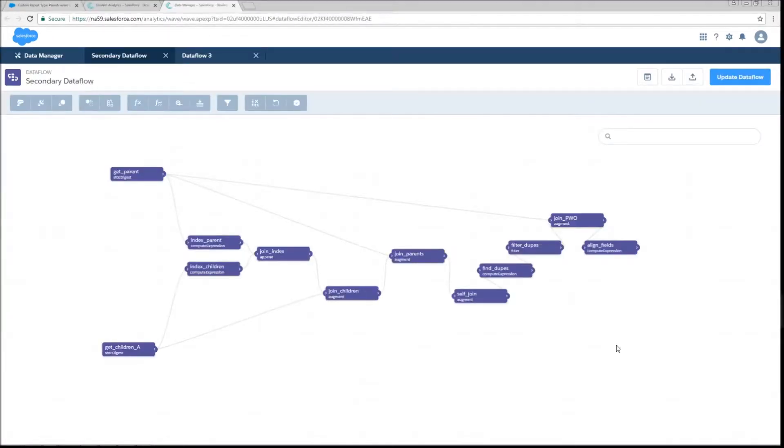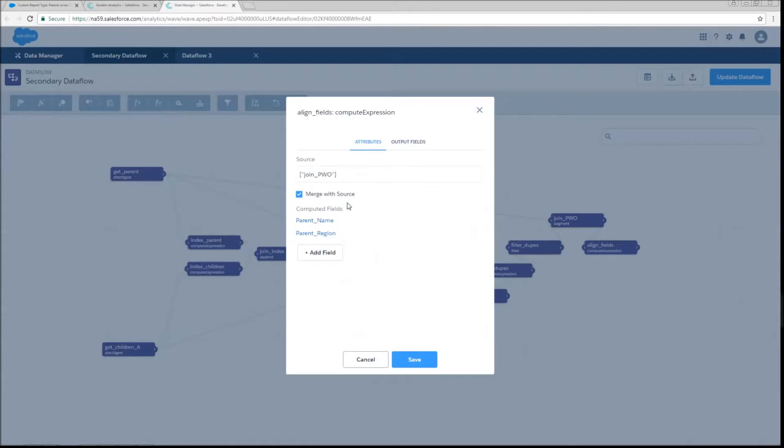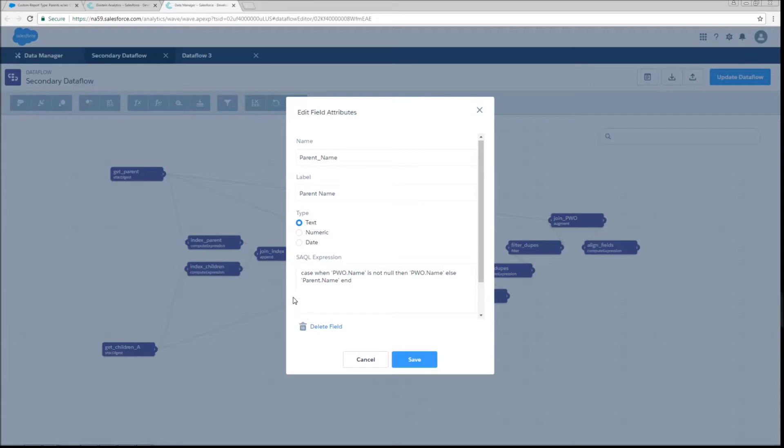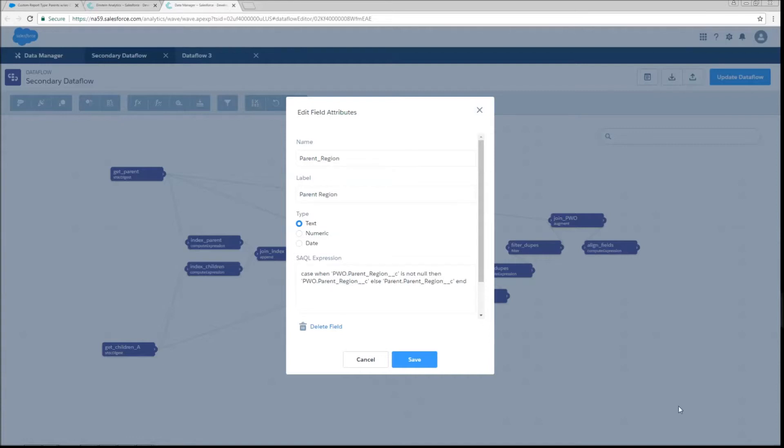So next, we're going to do a compute expression called align fields. And basically, we're going to create new fields for parent name and parent region. A nice bonus of this is that you actually get rid of the relationship pathway when you do this. So it'll save you a bunch of typing when you're adding fields. You don't have to worry about whether or not you need single quotes to avoid data flow errors. Pretty cool. So we're just going to say when parent without dot name is not null, then give me that else give me parent name. So basically, we're saying, if I've got the data on the right, give me the data on the right, if not grab the one on the left, because I know it's going to be there. We're going to do the same thing for parent region.